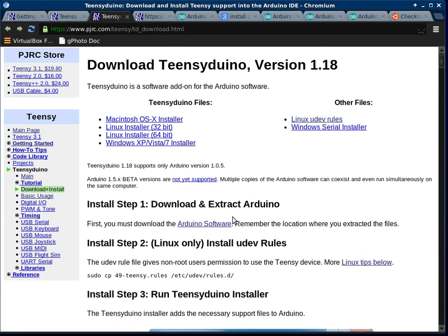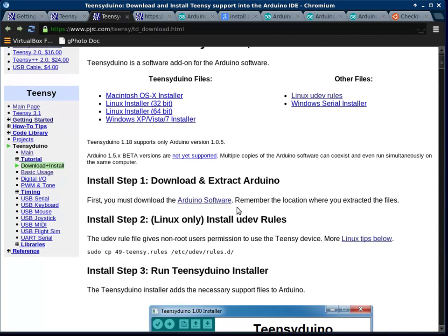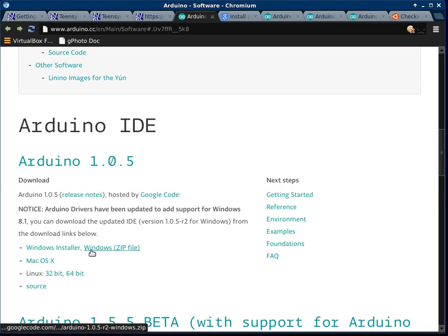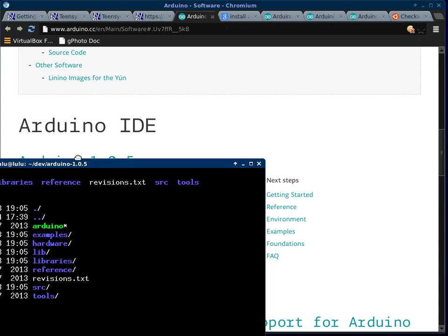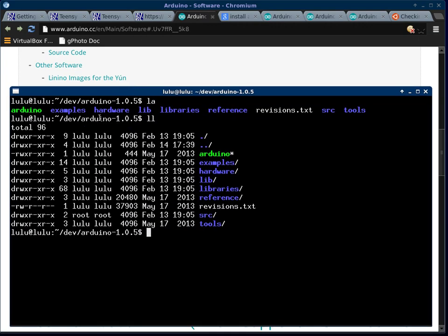Then we have to download and extract Arduino, so we go to that link there. I downloaded this 64-bit zipped tarball, and I extracted it in dev Arduino. You can see these are the files you get. Here's the executable.